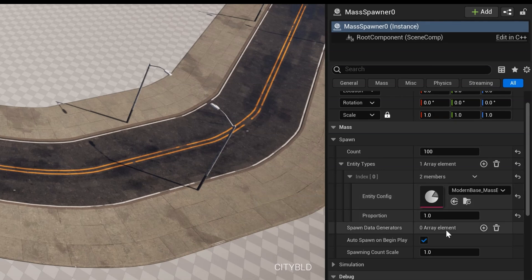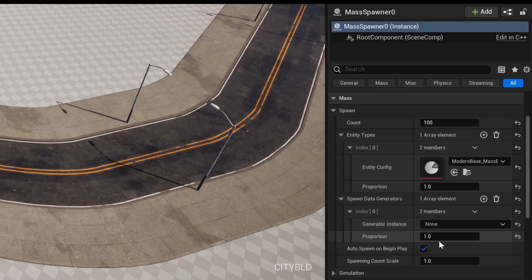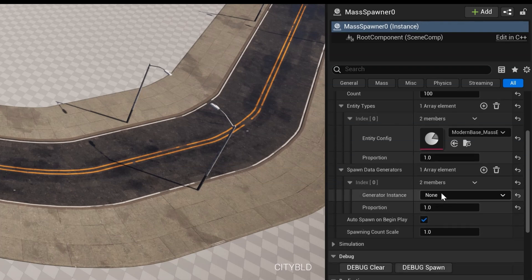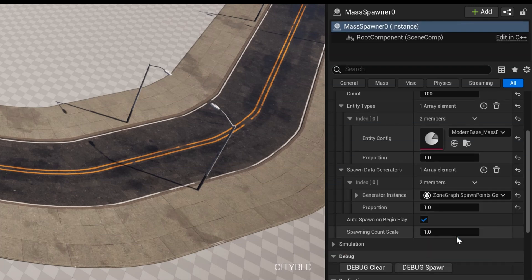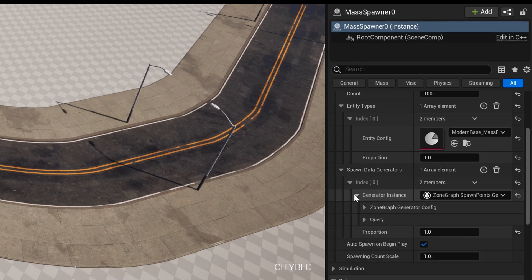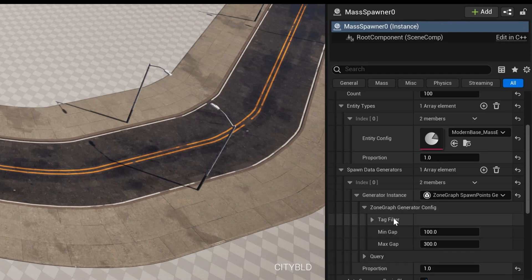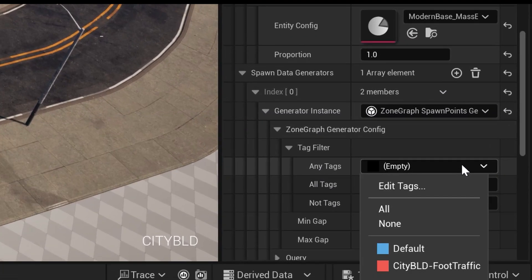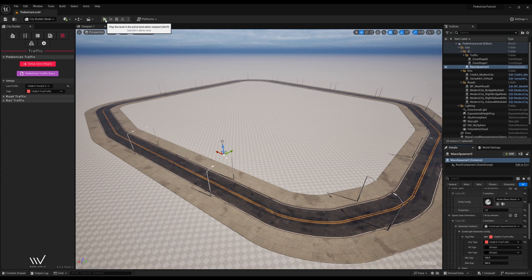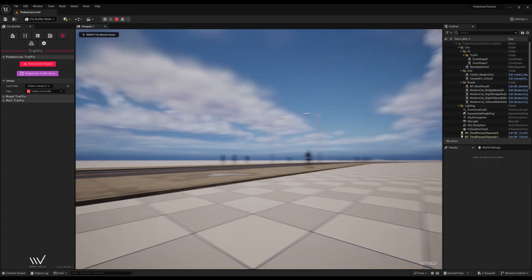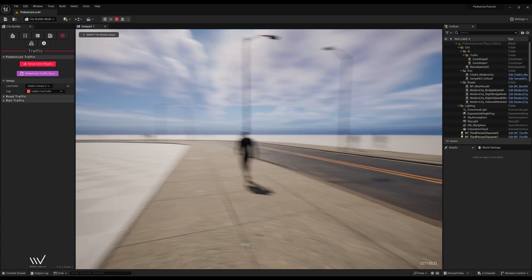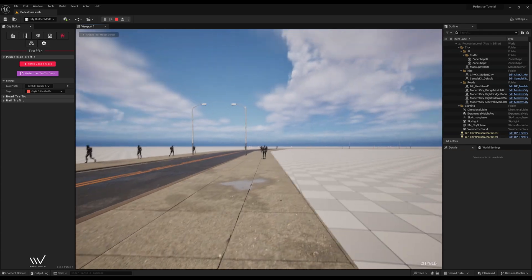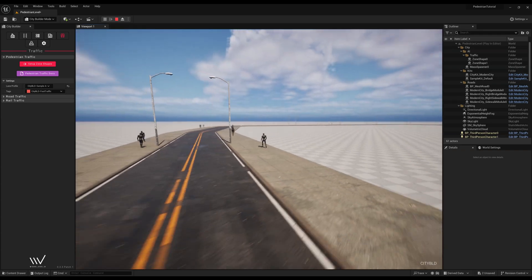Let's add an array element to spawn data generators. Open the index and set zone graph spawn points generator under generator instance. Let's open generator instance, zone graph generator config, tag filter, and now we can set our CityBuild foot traffic tab under any tags. Once we hit play, we can now see our pedestrians walking forwards and backwards across both sidewalks without interacting with the road.